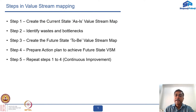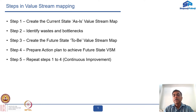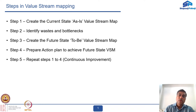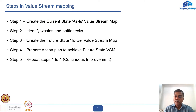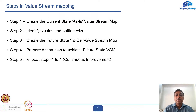Step two is to identify wastes and bottlenecks. Step three is to create the future state to-be value stream map — what future state you can achieve. Step four is to prepare an action plan to achieve the future state value stream map, and step five is to continuously repeat steps one to four in order to achieve continual improvement.